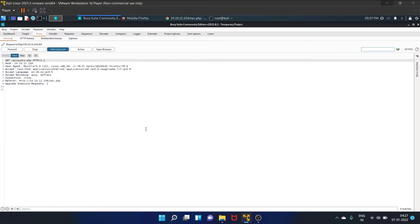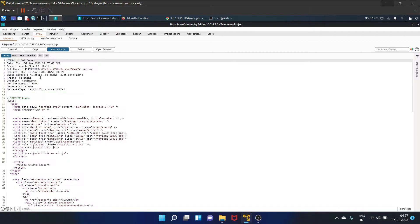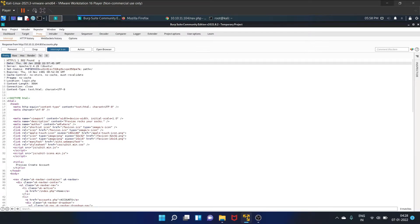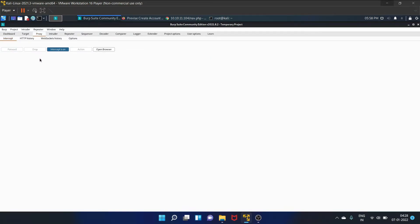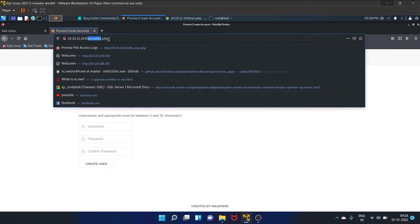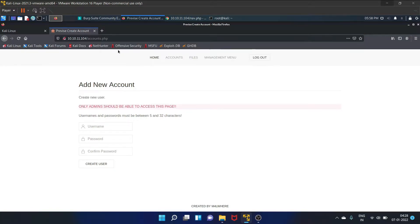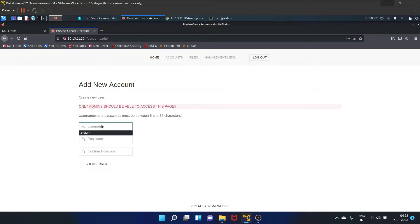Click on it and forward request. As you can see, here we have found that 302, so we have to change this particular code to the success code, that is 200. Forward the request, and as you can see, we have found this accounts.php page. Now we can create our account. Only admins should be able to access this page, so we have successfully found the page to create an account.